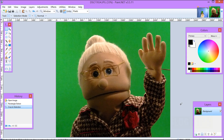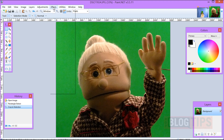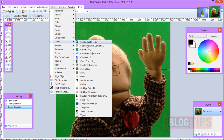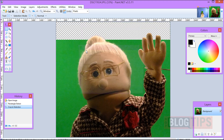Here we are in Paint.net, and I have up a picture of Granny Fran, and we took this using a green screen. I've cropped it down to be pretty close to her. What I'm going to do is go up to Effects, go down to Photo, go to Chroma Key.